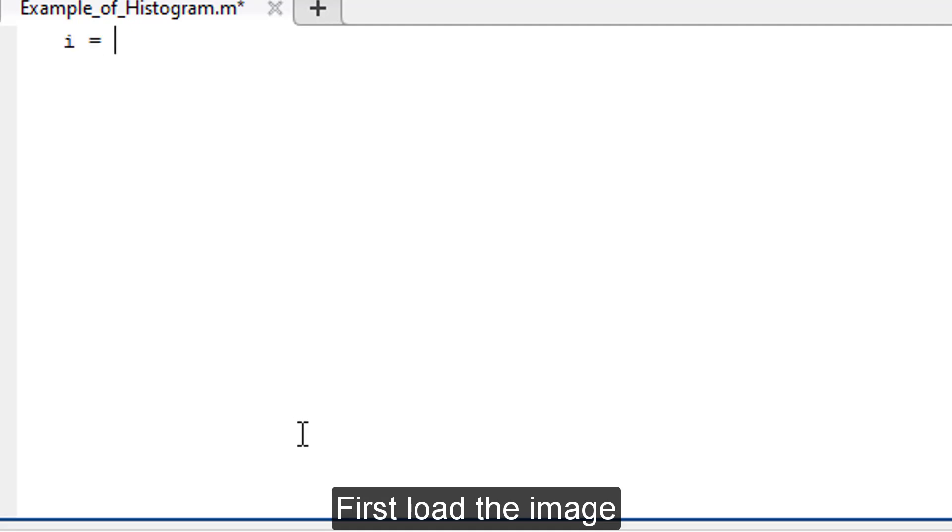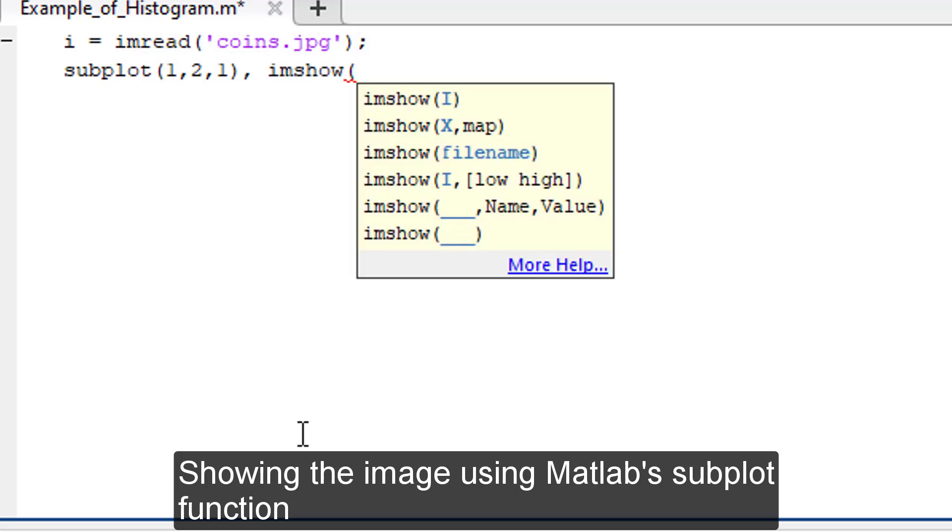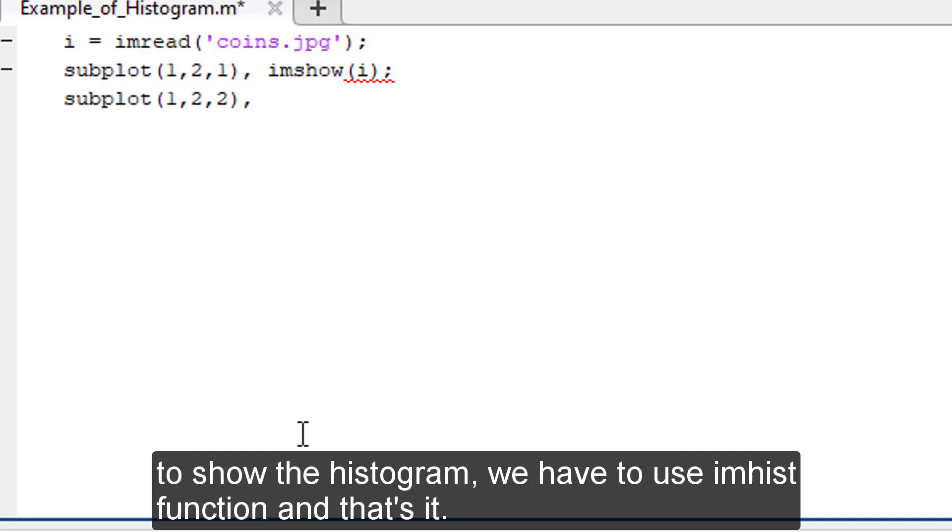First load the image. Showing the image using MATLAB's subplot function and creating another subplot to show the histogram. To show the histogram we have to use imhist function and that's it.